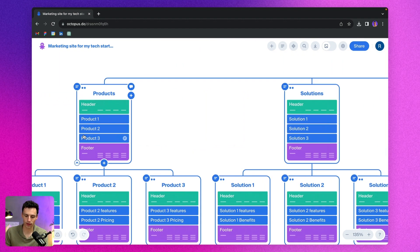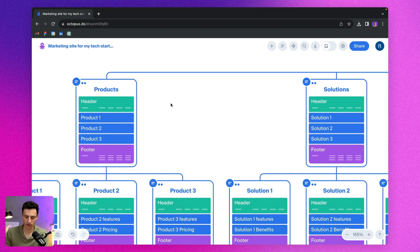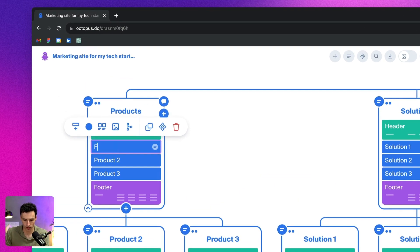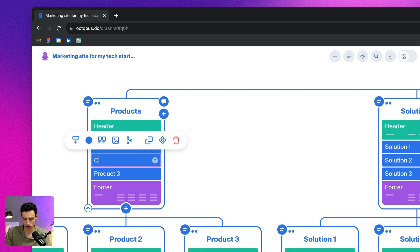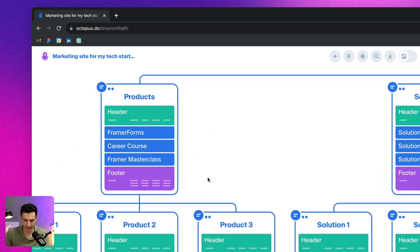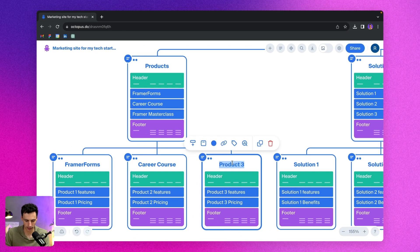Essentially all I would do is go through and build out the rest of these pages and add a little bit more detail. I think it's done a good job, but under products — header, product one, product two, product three — let's add more detail. So if we know product one is our Framer Forms product, product two is the career course, and product three is the Framer Masterclass, I'm going to put that in here and also update the headings of each page.